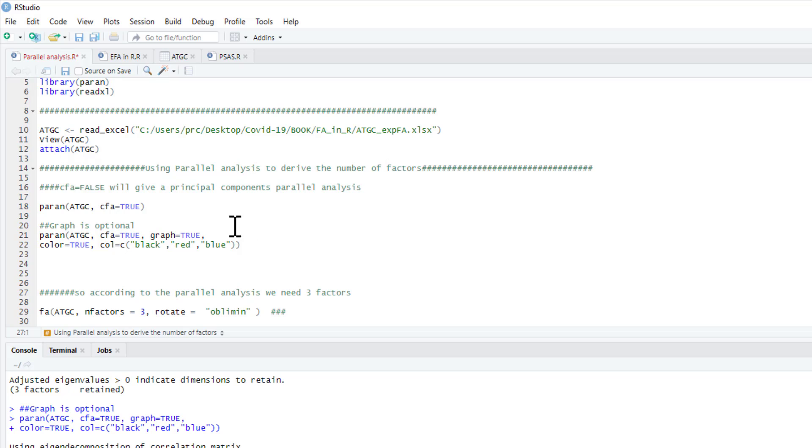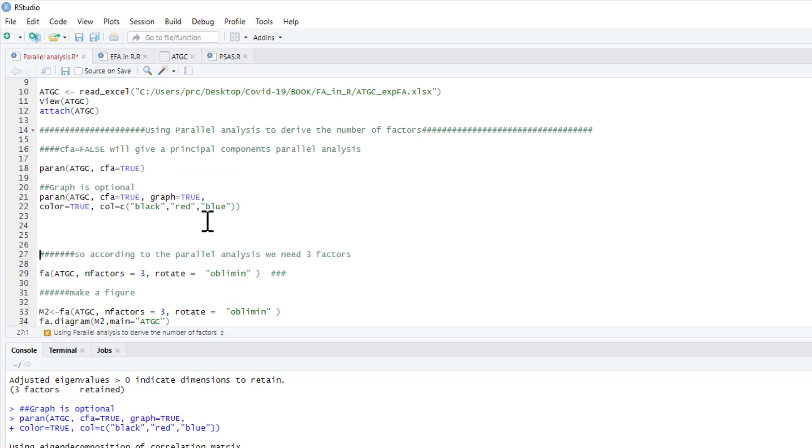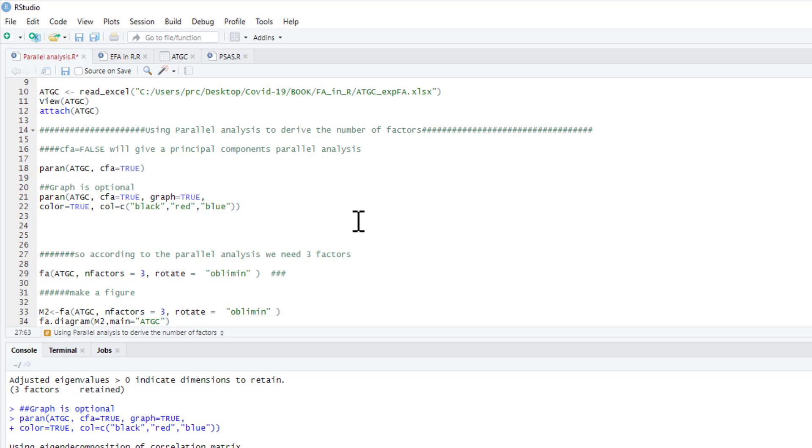So once you've done this you could simply run a factor analysis. So run a factor analysis and you know to set your number of factors to three. To write this up you can just simply state that parallel analysis or Horn's parallel analysis suggested that there are three factors in the dataset. It hasn't got a complicated write-up to it.